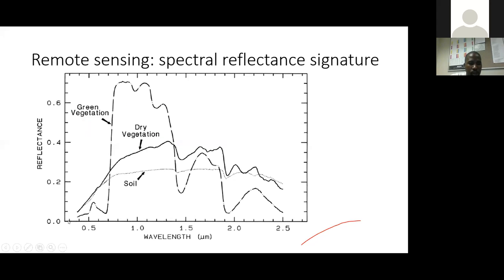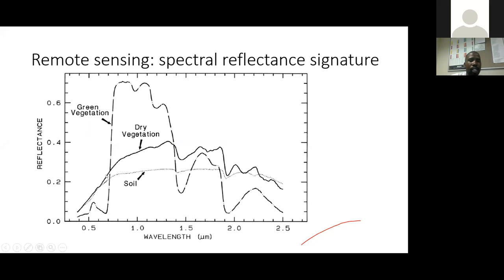The green vegetation in the visible bands reflects highly in the green, and then it has high absorbance in the blue. And then most studies that use remote sensing to study plants use what is called the red edge region — that is between the red bands and the infrared. It reflects highly in this area and in the red region.